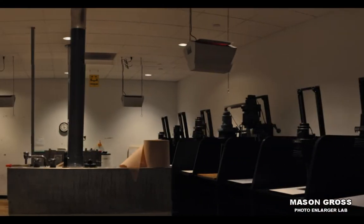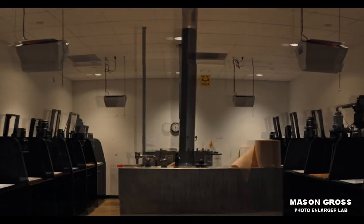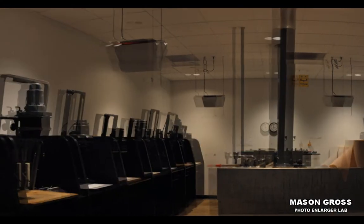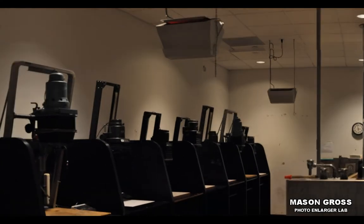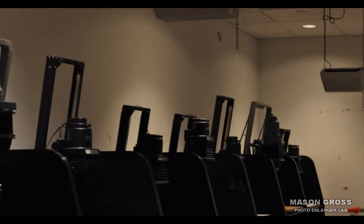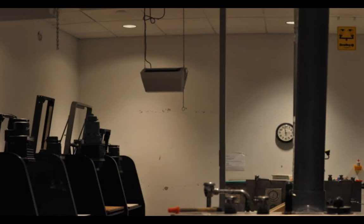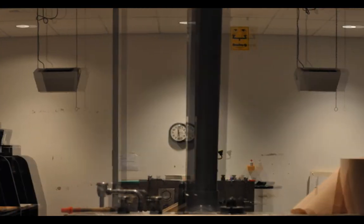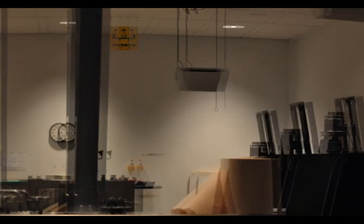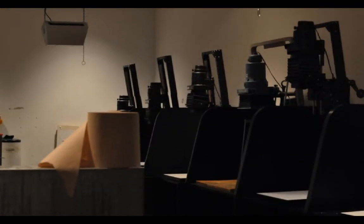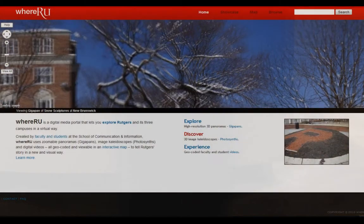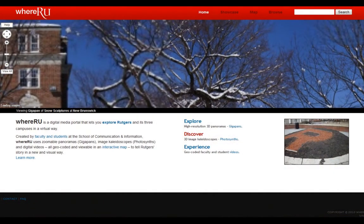This is a photo enlarger lab, also known as a dark room, and it gives you a sense of what kind of equipment and spaces you have to work with if you went to Rutgers University. There are hundreds of these rooms that you could check out on WERIU.